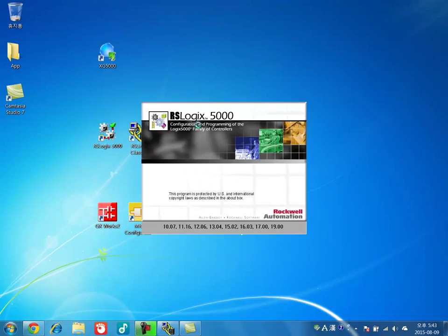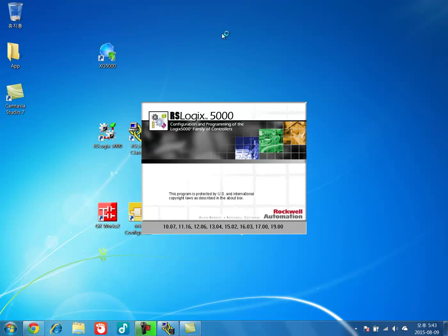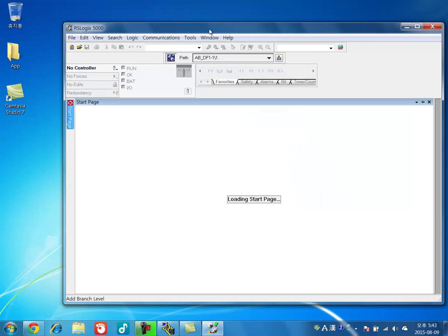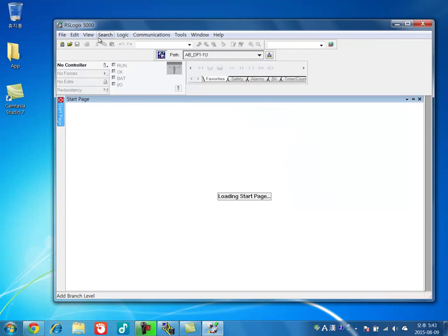You open RSLogix 5000. Make sure you have the current right version with your CPU.